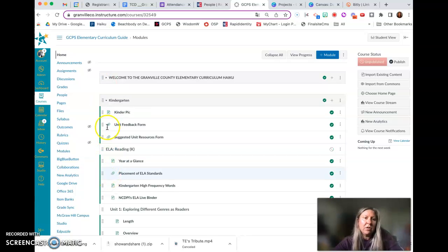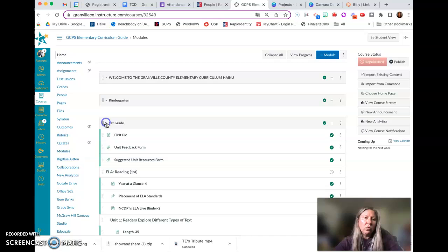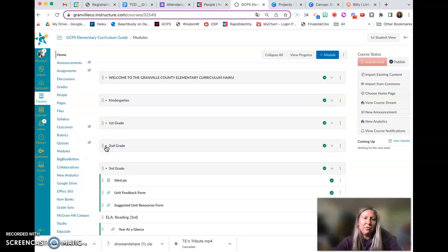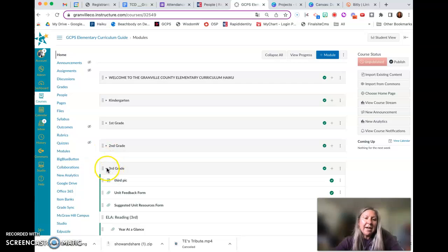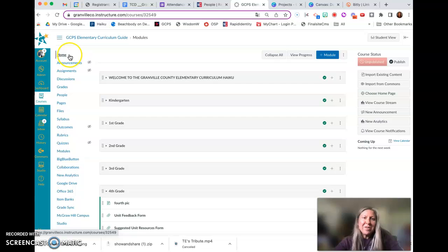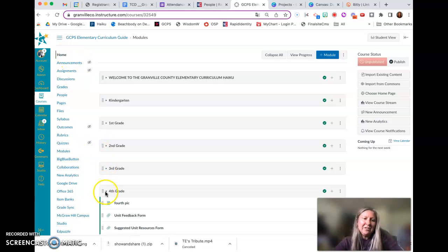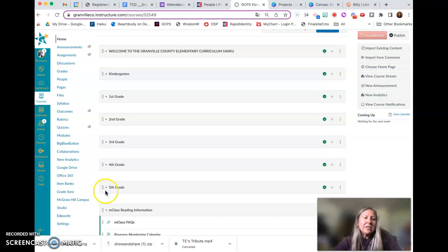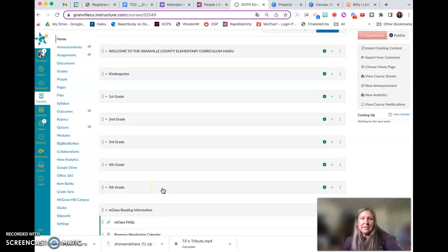So I'm just going to close these up for a second. The elementary guide has all core subject areas by grade span, the content here for K through five. So what I'm doing is I am closing up the modules. The modules for this particular course is on the home page, so I am just going to close each of these up and show how to send a module to another person.